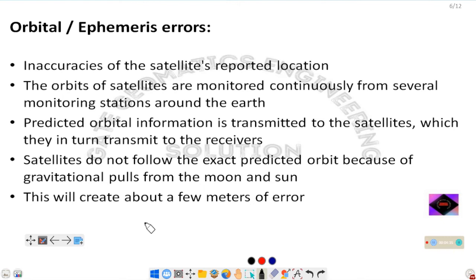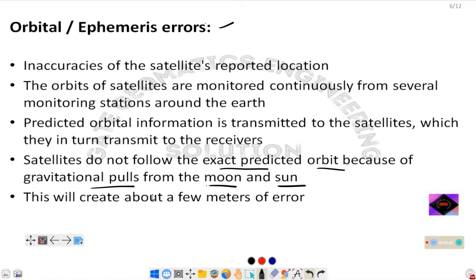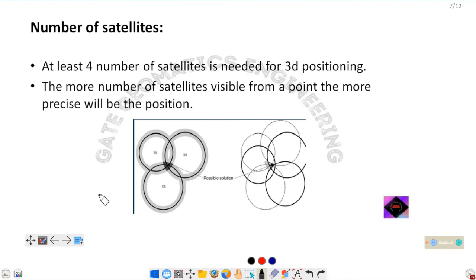Another type of error is orbital or ephemeris error. The almanac and ephemeris data provide orbital information about satellites. If there is any problem in the navigation or broadcast signal from satellites, orbital or ephemeris errors can occur. Satellites do not follow the exact predicted orbit due to gravitational pulls of the Earth, Moon, and Sun, which can create a few meters of error.